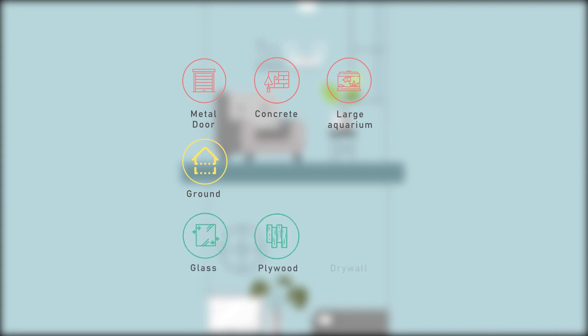On the other hand, glass, plywood, and drywall typically have minimal effect on Wi-Fi signals.